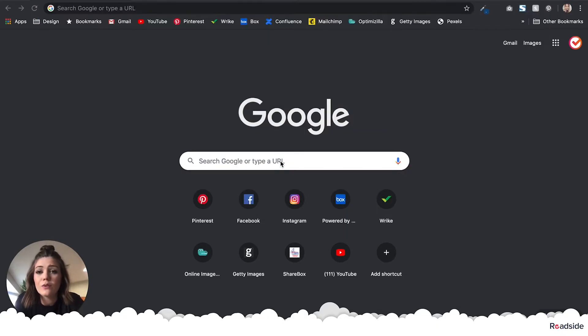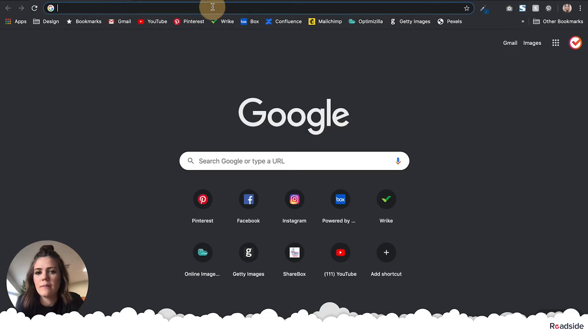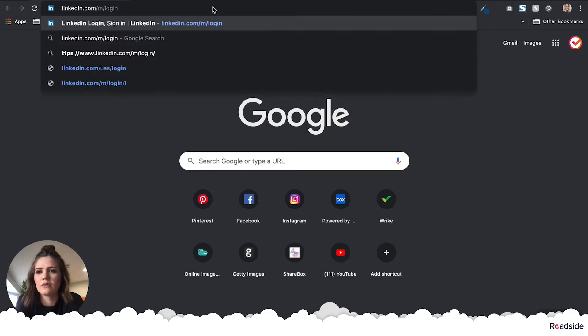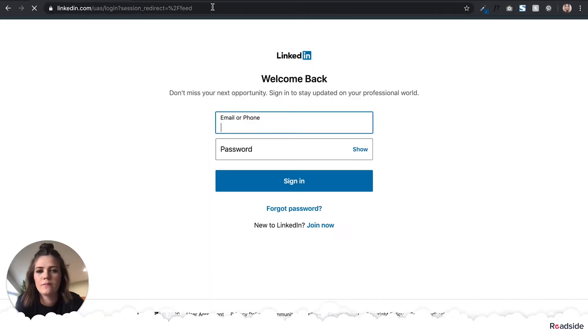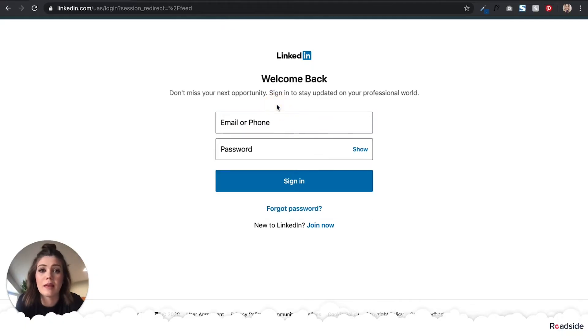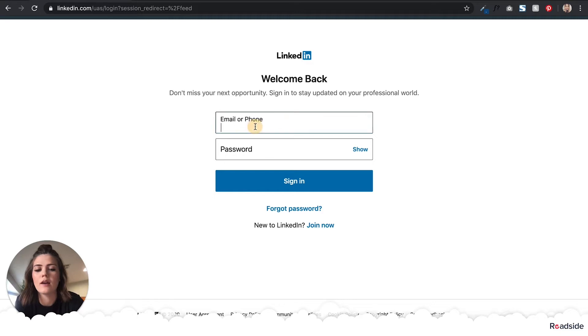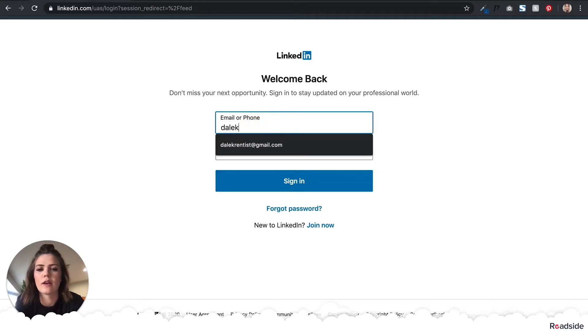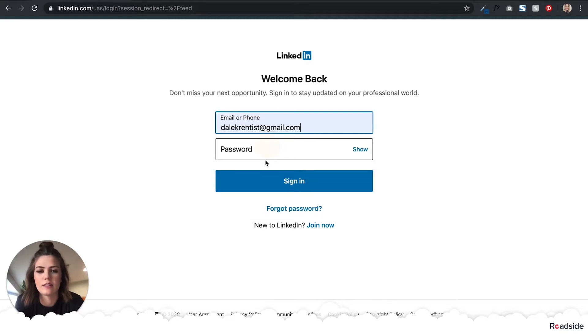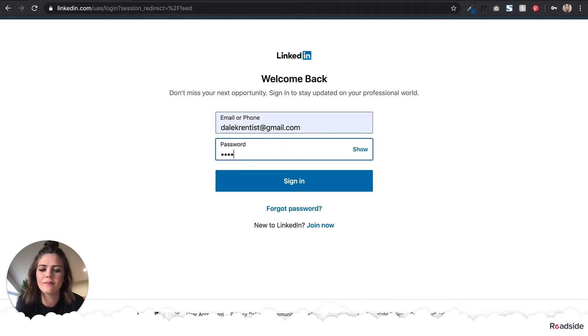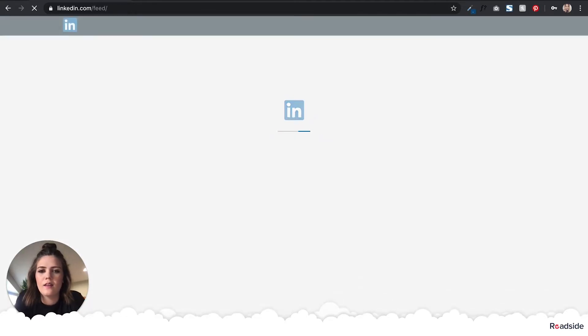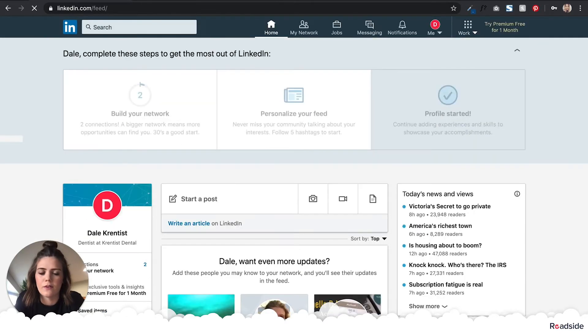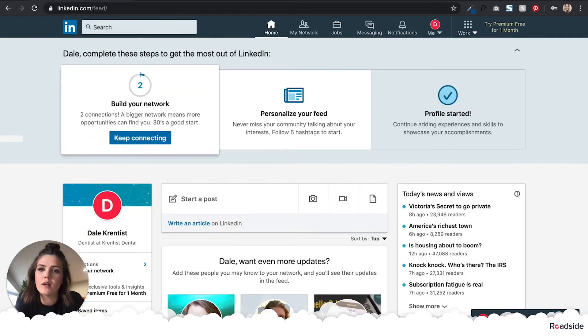Our first step is to go to linkedin.com/m/login, and here we'll log in to manage our page. I'm going to use a mock account of our friend Dale Krentist.